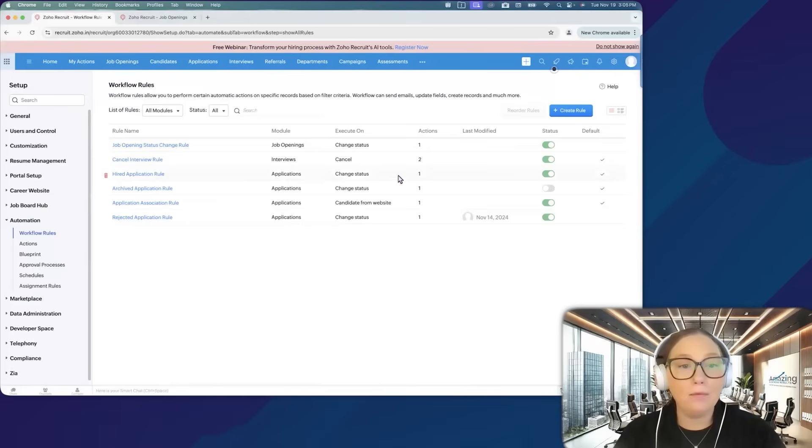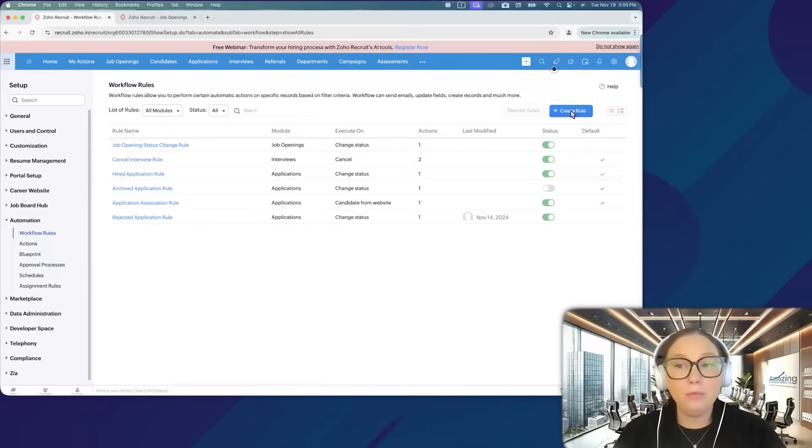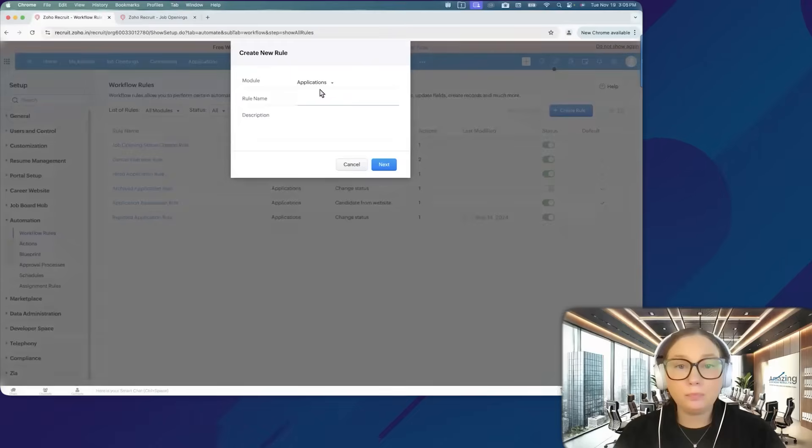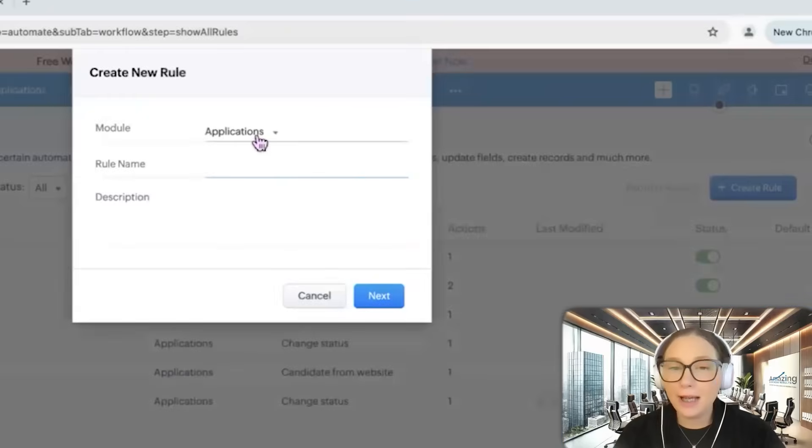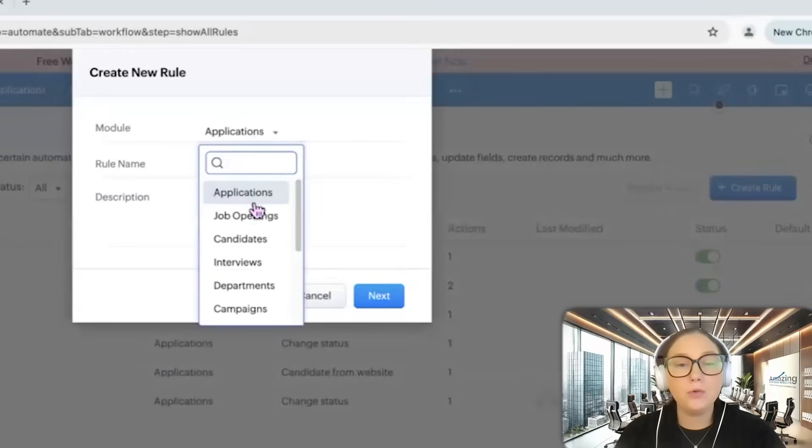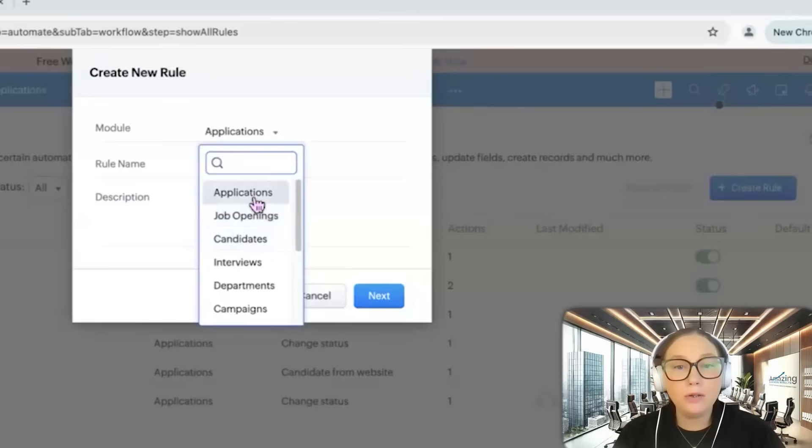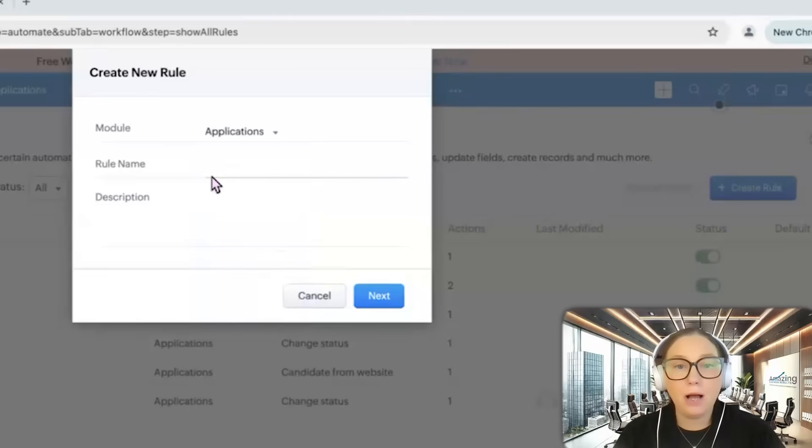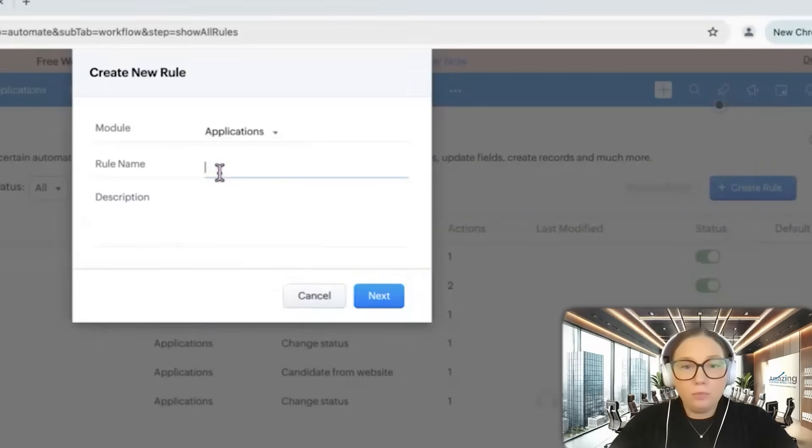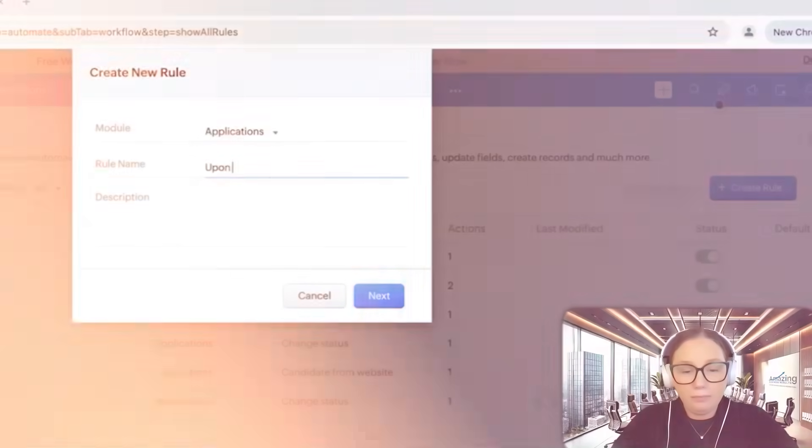We will click Create Rule, and just like anything inside of Zoho, we're going to choose what module we want this to run on. Let's say we want applications, and we will give it a name.